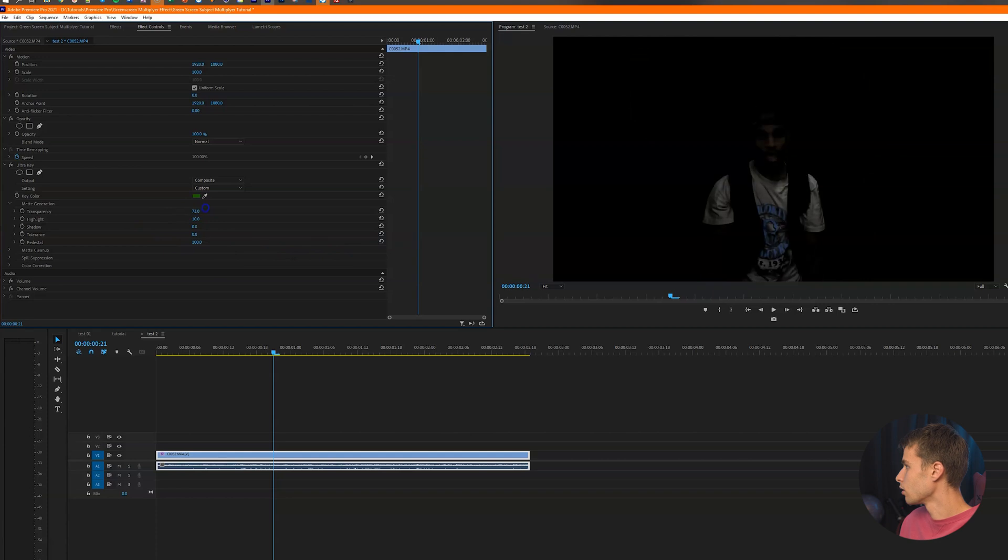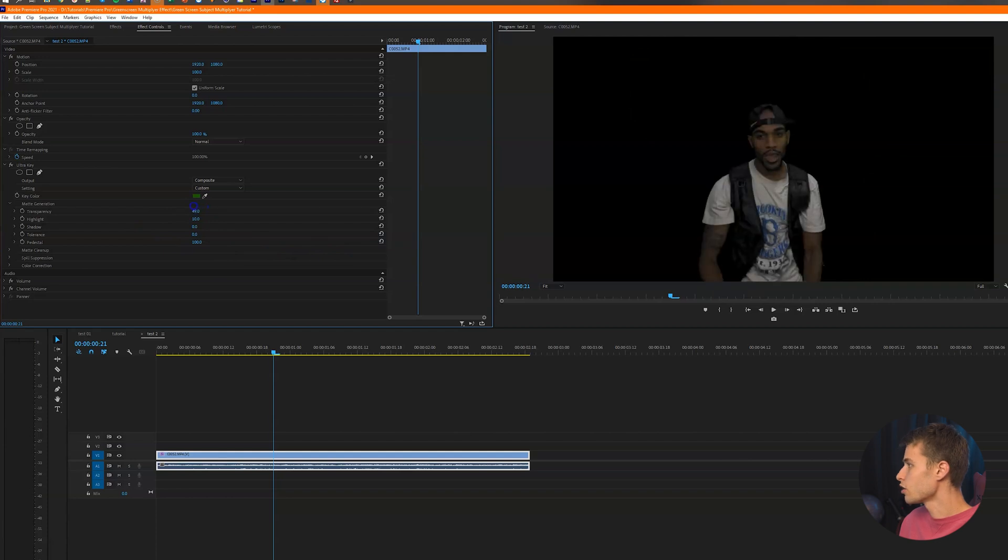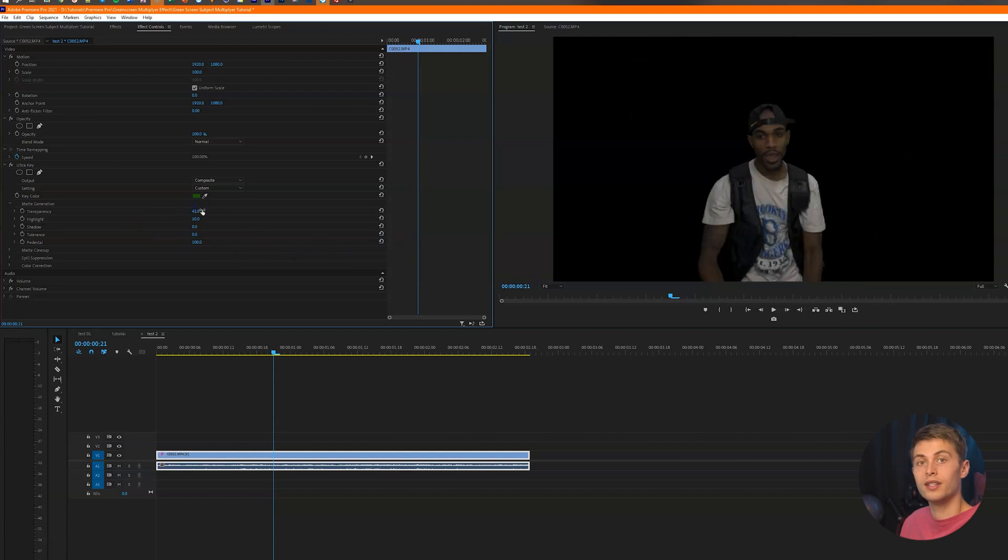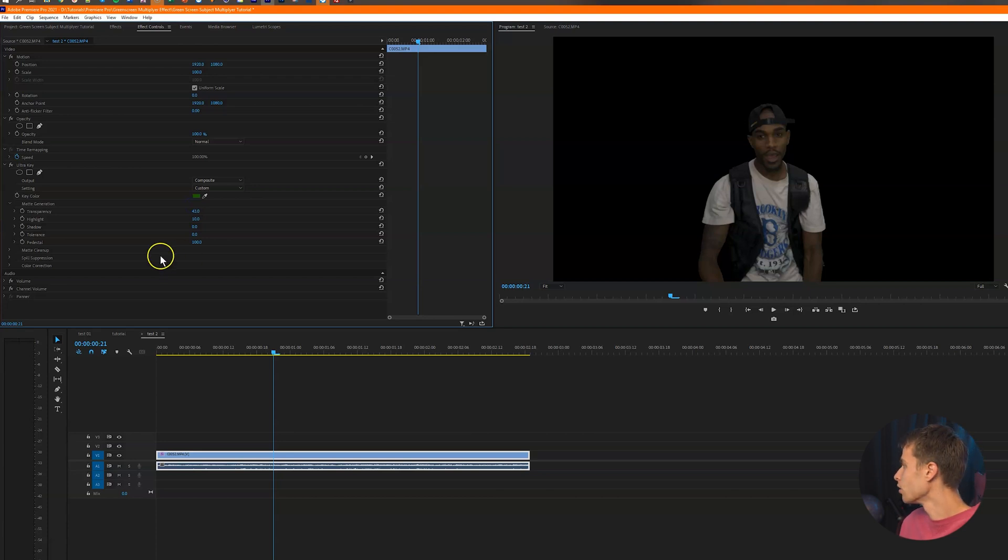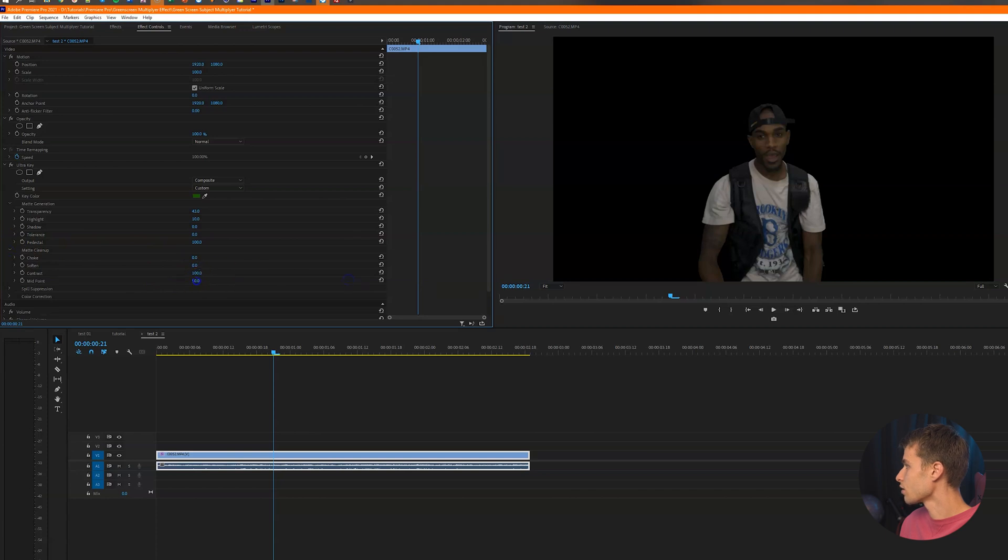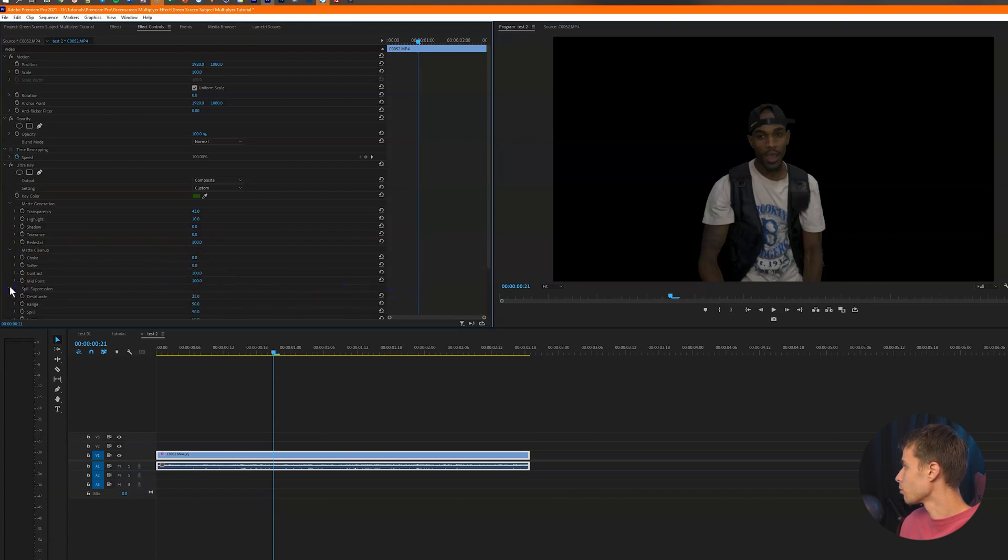It's just pretty much just adjusting all these values until you completely keyed out the background, which just means remove the background. Right, so now let's go to matte cleanup. Let's add some contrast. Let's play with the midpoint a little bit. All right, that's looking pretty good.